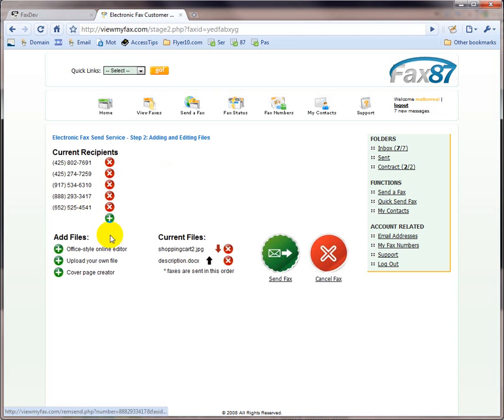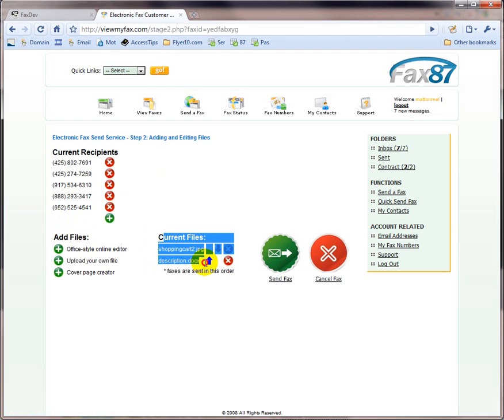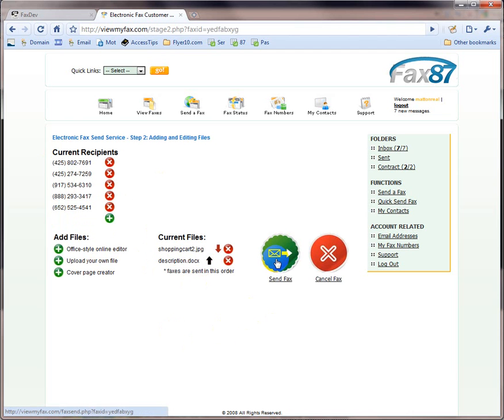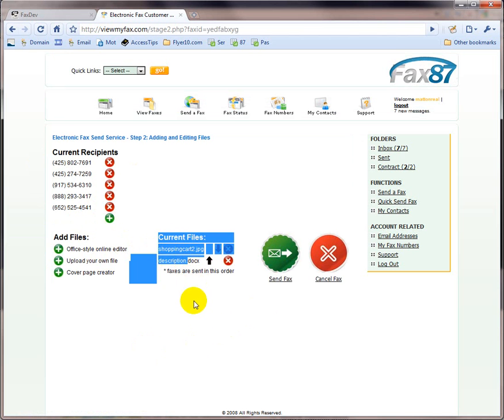So, I can send it to as many recipients, I can upload as many documents as I want, and then I can click on send. Now, once I click on send fax, it's going to send a fax to all those individuals with both of these files.